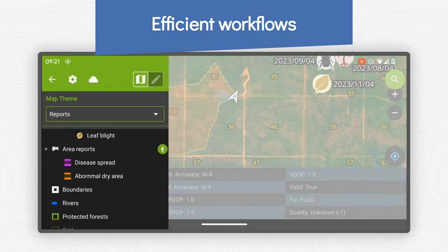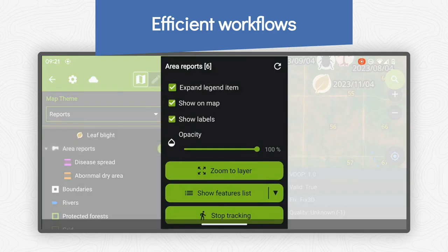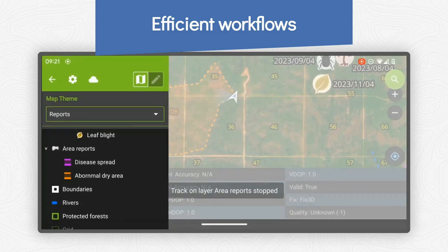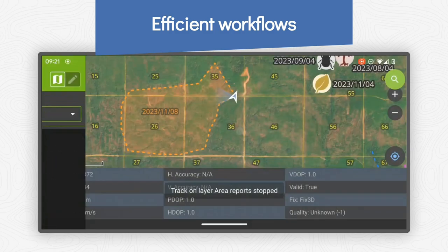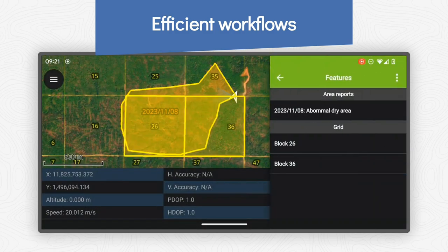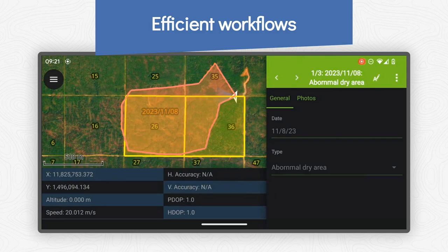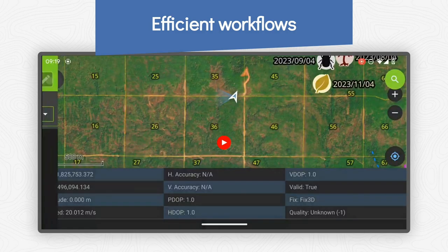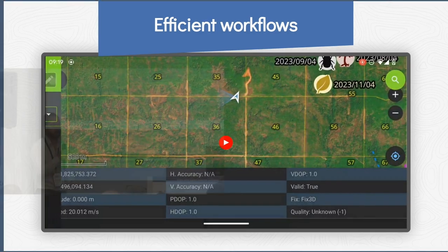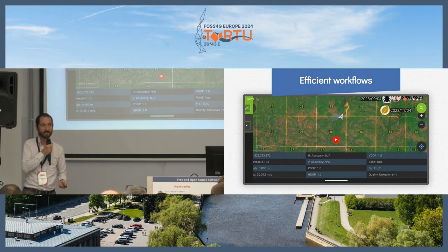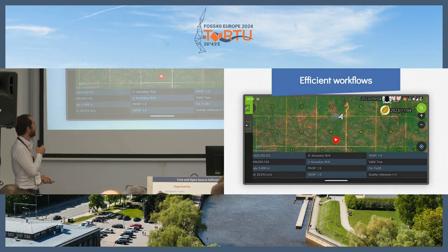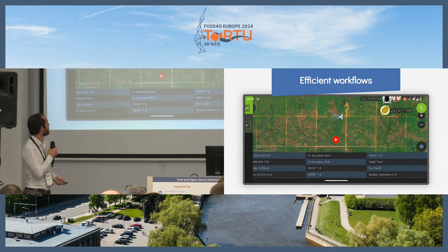We can also see that there is a lot of additional information available. For those of you who work with high precision GNSS, there are attributes like PDOP and HDOP precision attributes that will make it possible for you to assess the quality of the data later on.